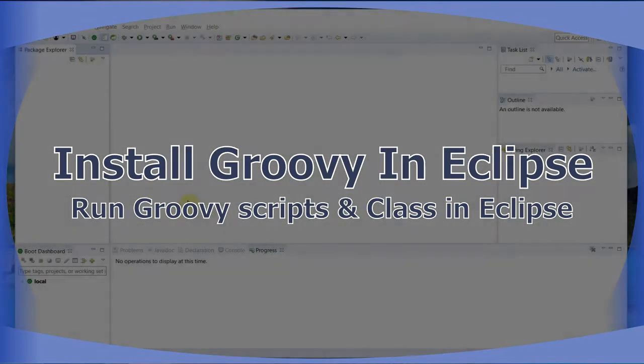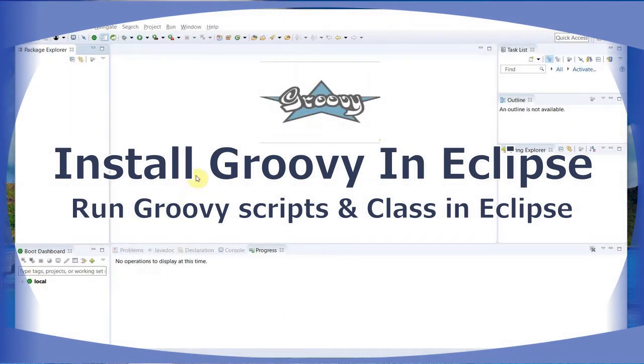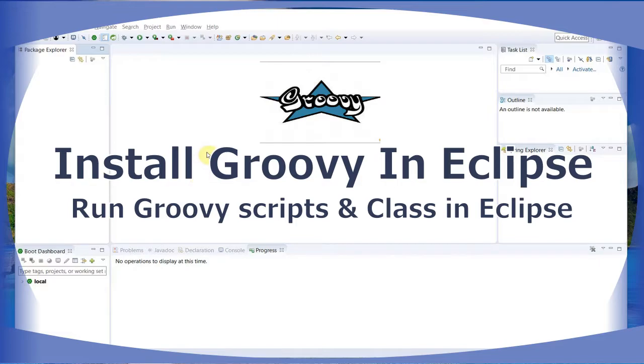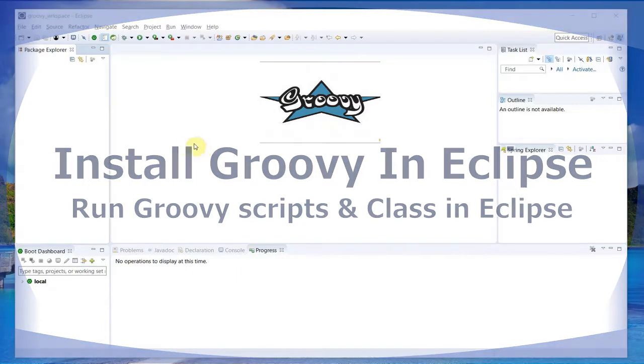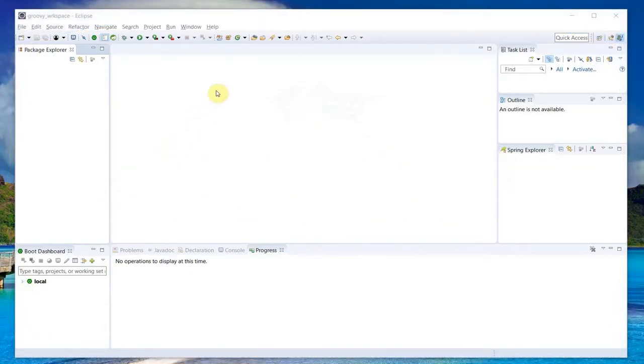Hi, welcome to my channel. In this video, let's see how to install Groovy in Eclipse and then run a couple of programs from Eclipse and see how it works. Groovy nowadays has become quite popular. It's being used in Jenkins, the most popular CI/CD tool, as well as in SoapUI.